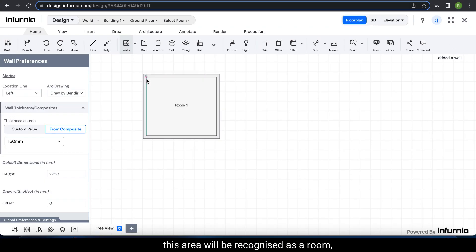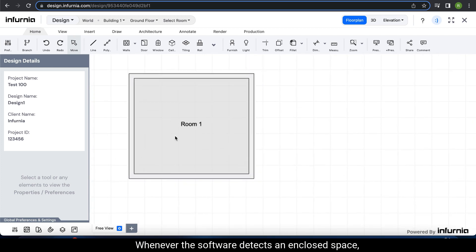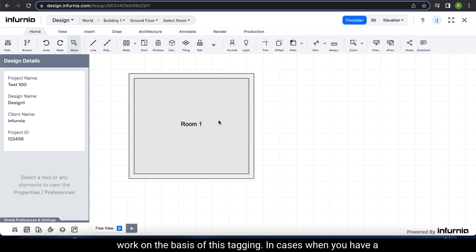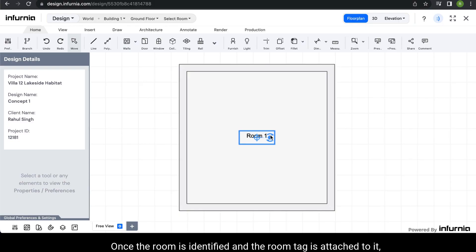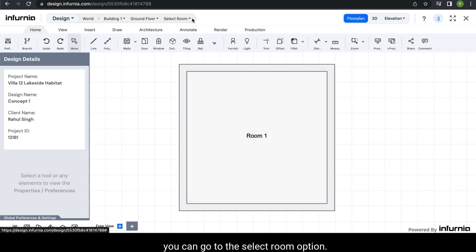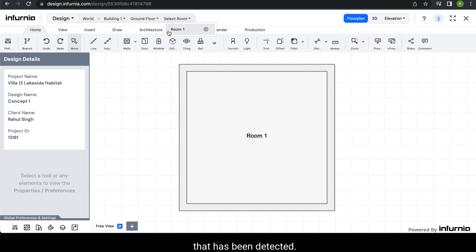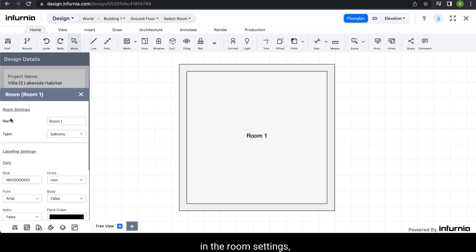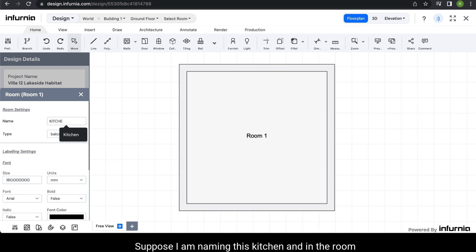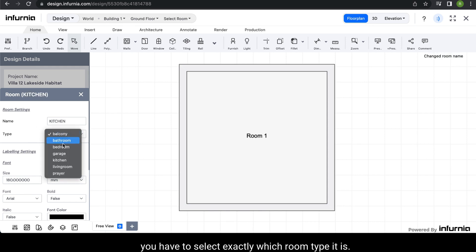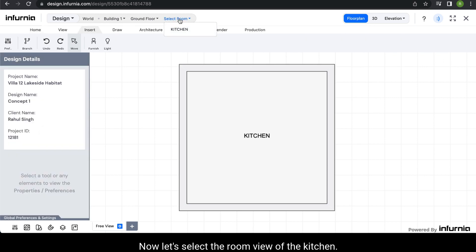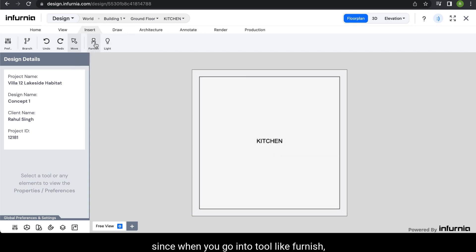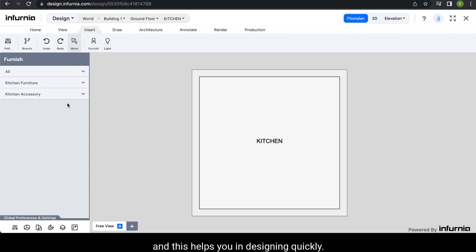When all four walls are made, this area will be recognized as a room and you will see a room tag automatically. Whenever the software detects an enclosed space, it is marked as a room. This is important as a lot of features like furniture and ceiling work on the basis of this tagging. Once the room is identified, you can go to the select room option and in the drop-down you will get room one that has been detected. Select the settings button next to it and the room settings option will open up in the design panel. Herein you can name the room — I am naming it as kitchen — and in the room type you have to select exactly which room type it is. It is important to tag the room correctly since when you go into tools like furnish, you will see only the relevant furniture, which helps you in designing quickly.